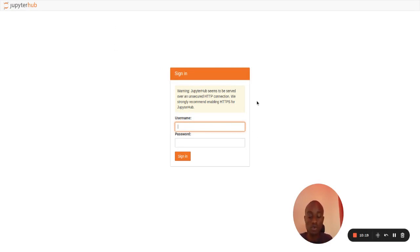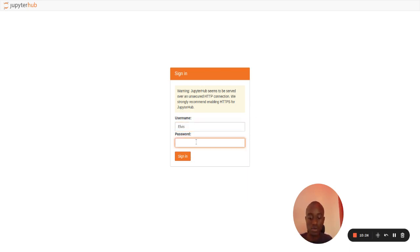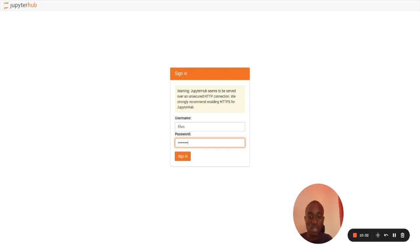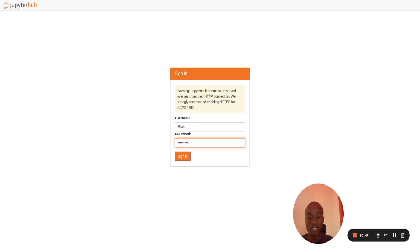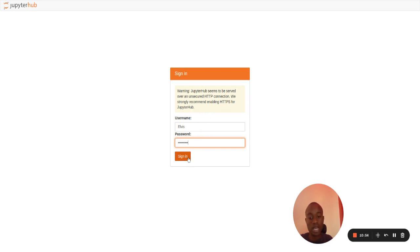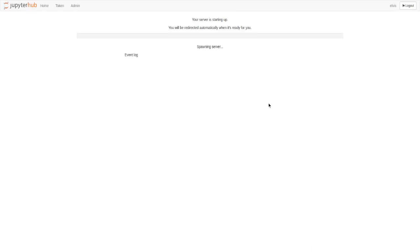Now we have to input the username. The username is Elvis, and then the password, let me put the password. One thing that I should note is the installer script that we put, you can be able to modify it so that you can add passwords and add additional admin users and also install packages. But you can also forgo that and add here. And when we sign in...